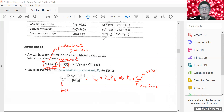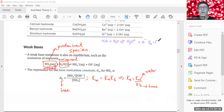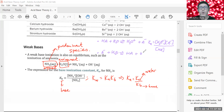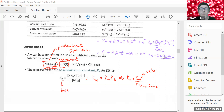Let's write the acid equation: HA plus water gives hydronium and A⁻. So KA equals [H3O⁺][A⁻] over [HA]. Now let's write KB for the base. We take the conjugate base A⁻ and put it in water — it can generate HA plus OH⁻. So KB equals [HA][OH⁻] over [A⁻].